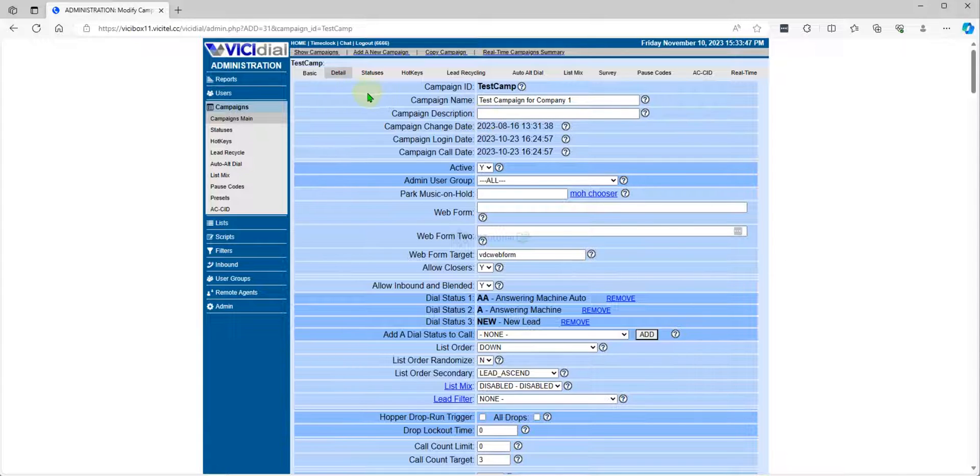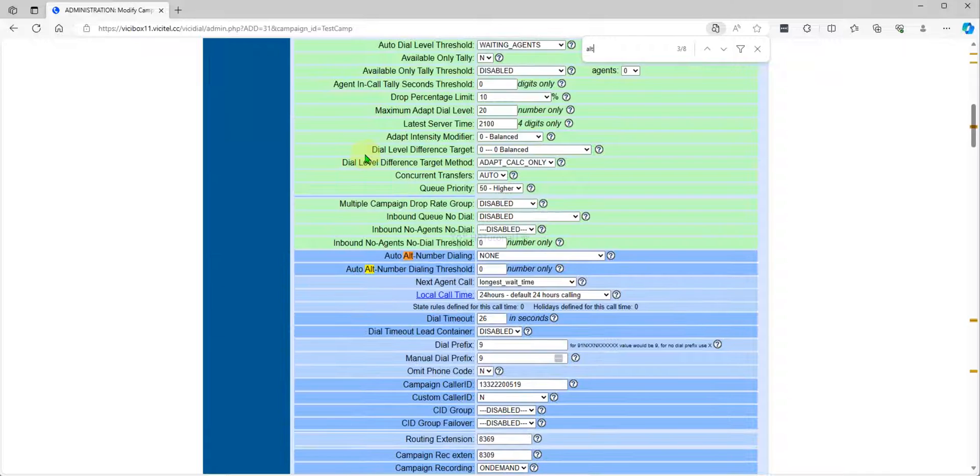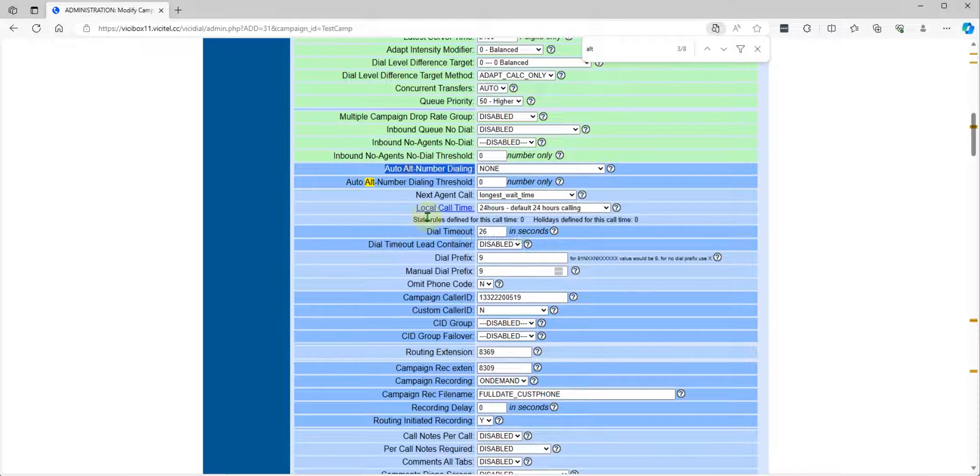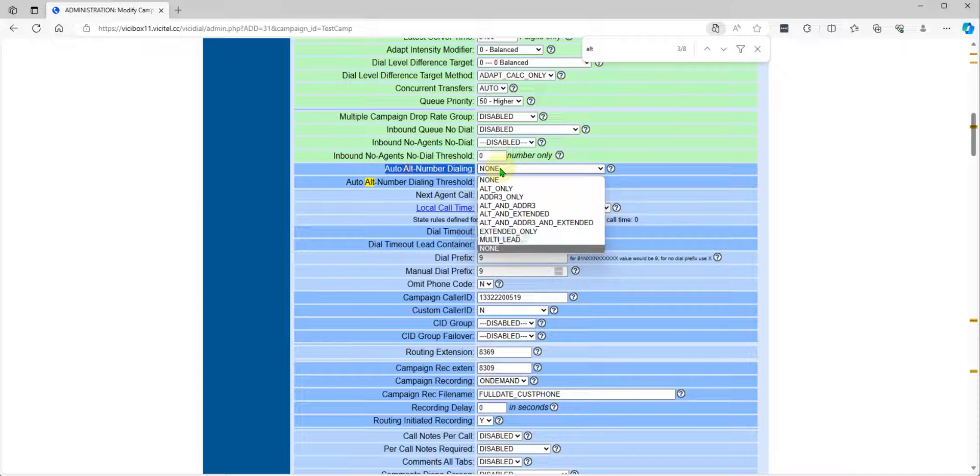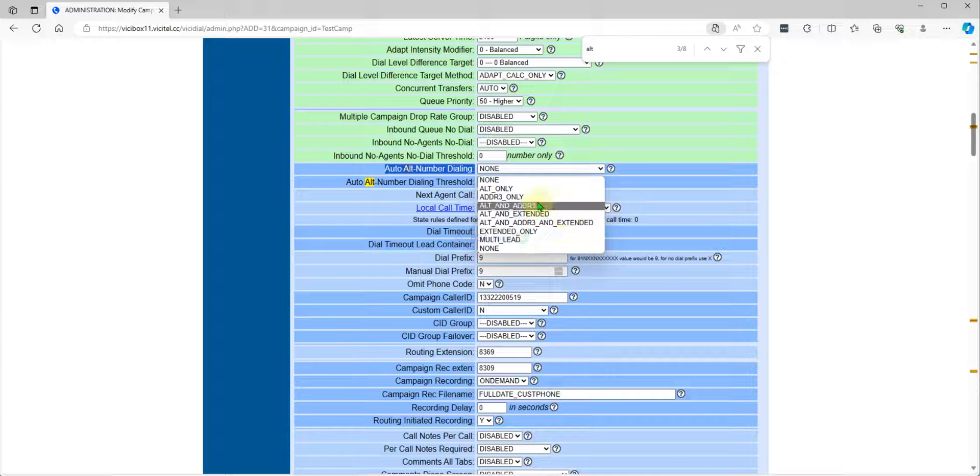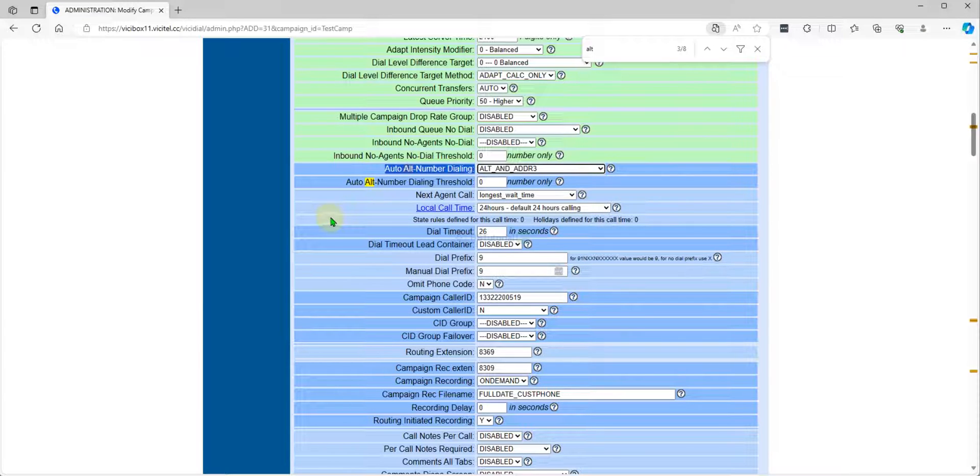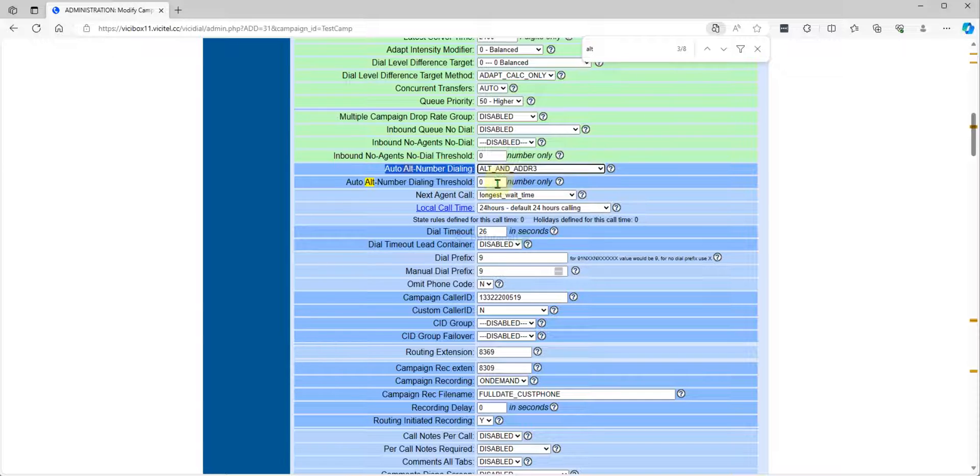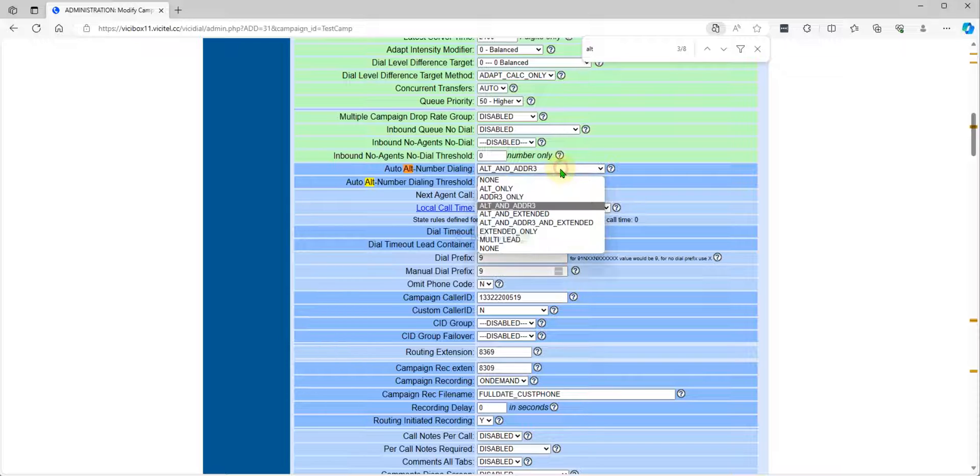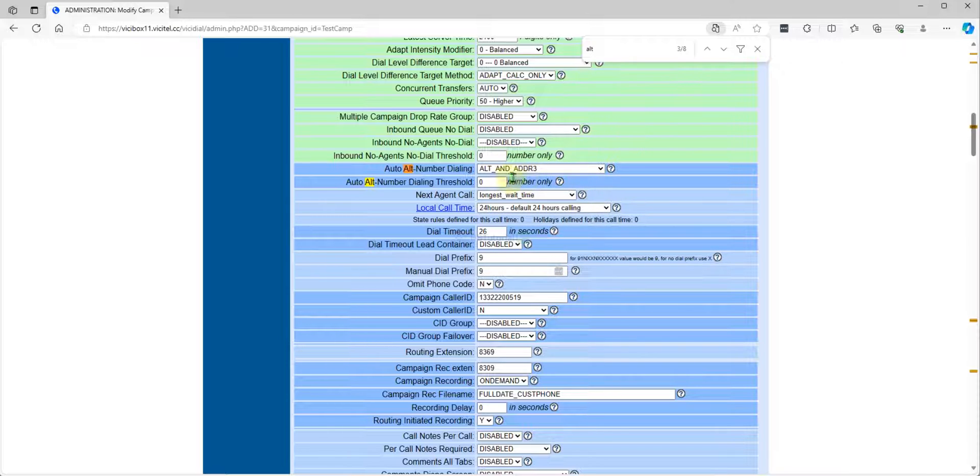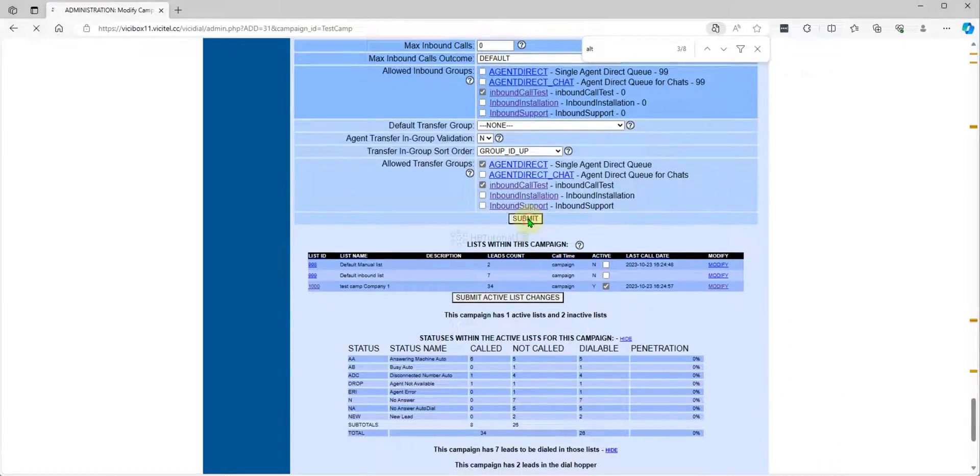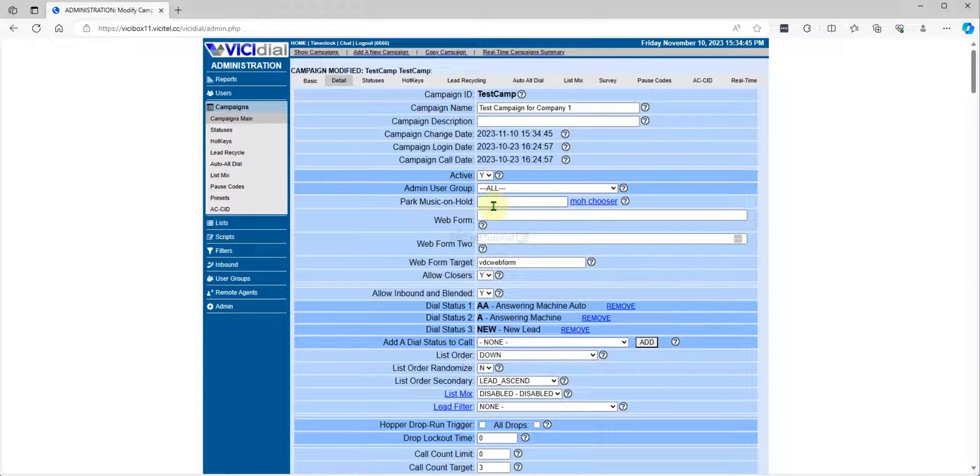Under the detailed view you can check the ALT number dialing option. You need to enable this one. ALT number and address three means we can put the main number in the number field, the second number in the ALT field, and third number in the address three. Photo ALT number dialing threshold means how many. For today we just put ALT and address three, then submit. We have now set the numbers on the campaign to dial the ALT and address three.